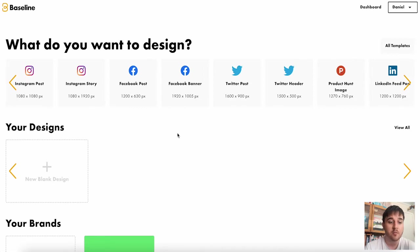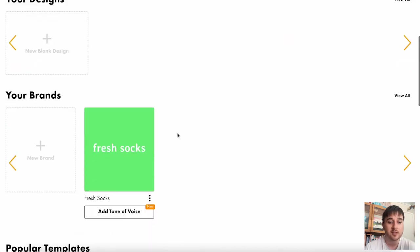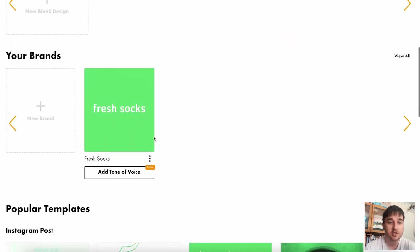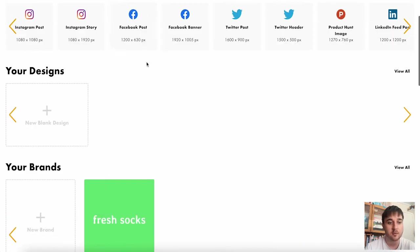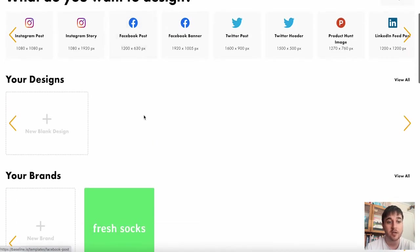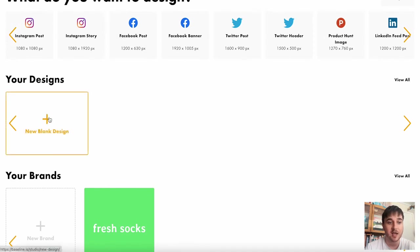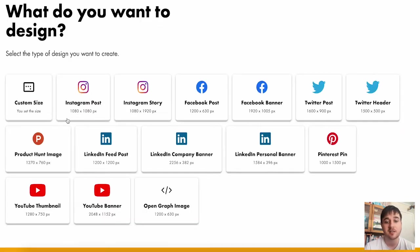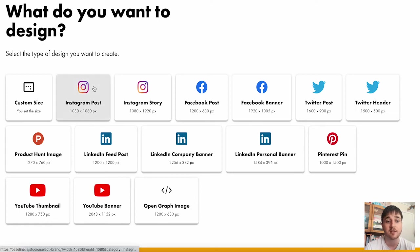So once we go back to the homepage, we can see our brand shows up here. So now we can go ahead and create a design. Now I'm just going to use a blank design for now, and then we'll have a look at some of the templates. So we can select from different social medias here. I'm going to go ahead and go for Instagram post.